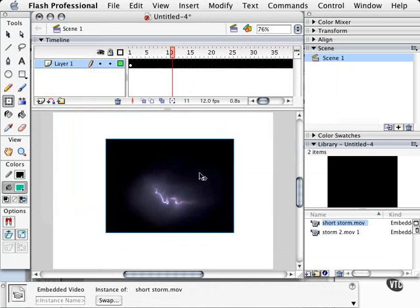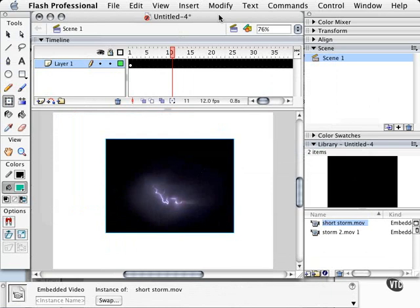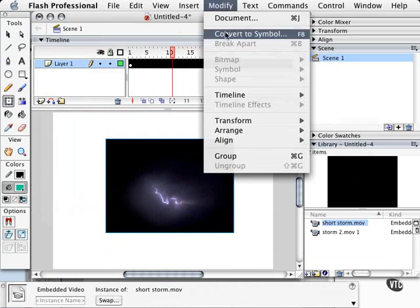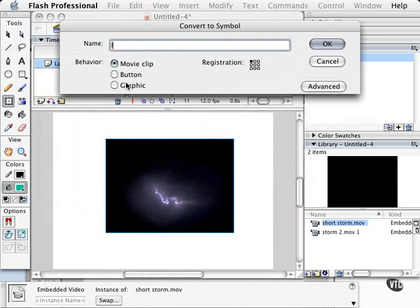and then apply those effects. So what I can do is go to modify, convert to symbol, and I can call this lightning movie or whatever I want to. And once again, I always put MC for movie clip.